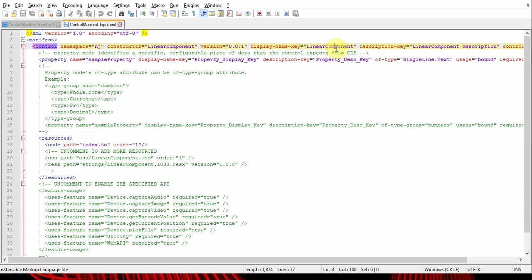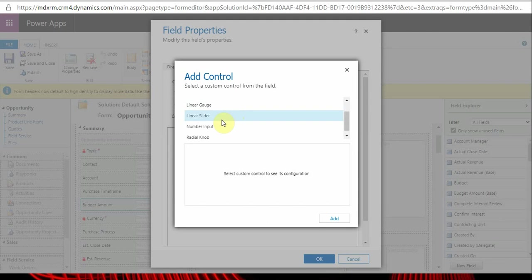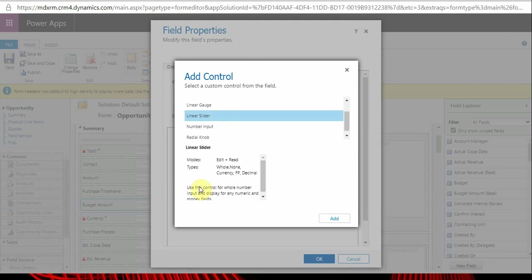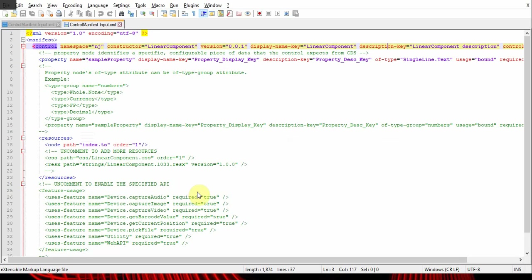Then description key is the description of the control. You can see it here - this description. Whatever you enter there will be reflected there, and this can also have white spaces.